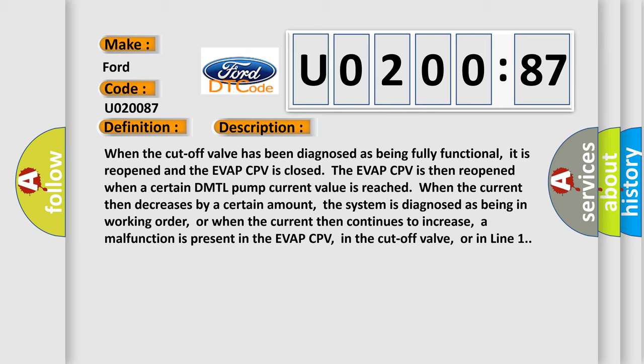The EVAP CPV is then reopened when a certain DMTL pump current value is reached. When the current then decreases by a certain amount, the system is diagnosed as being in working order, or when the current then continues to increase, a malfunction is present in the EVAP CPV, in the cutoff valve, or in line 1.